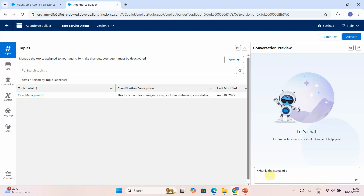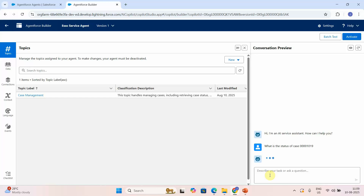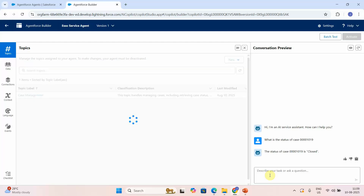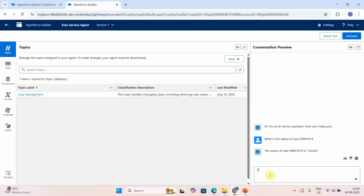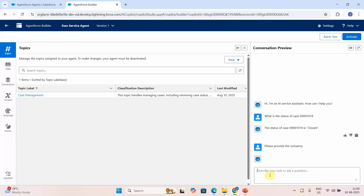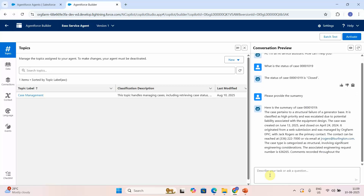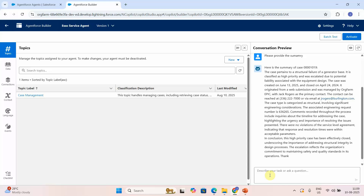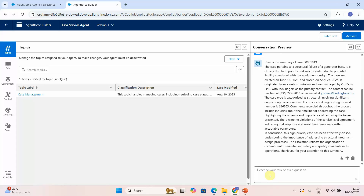I'll type: 'What is the status of case 00001019?' The agent retrieves the status — it's closed. I then say: 'Please provide the summary.' The agent begins generating the summary. You can see the loading text I set appearing. It successfully generates a summary in multiple paragraphs.